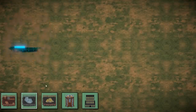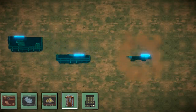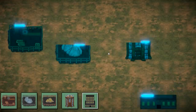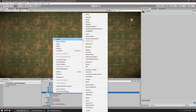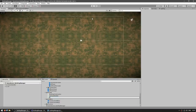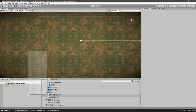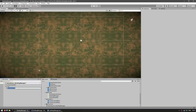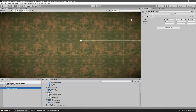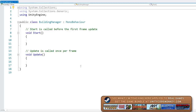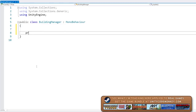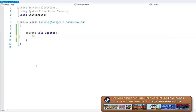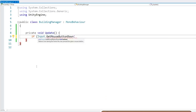The goal is to click on the world and place a building at the mouse position. Let's start by making a new C# script, name it BuildingManager, make an empty game object with the same name, and attach the script onto it. We want to spawn a building on mouse click, so let's make a private void Update and listen to Input.GetMouseButtonDown, passing zero for the left mouse button.